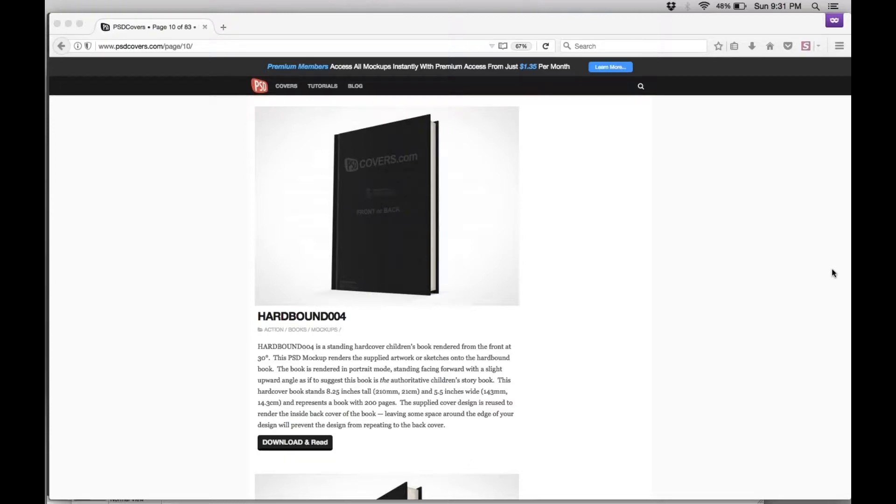This is a tutorial which shows you how to create a hardbound looking book cover by using Photoshop and your return button over and over again.